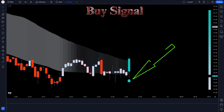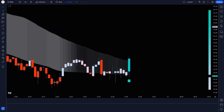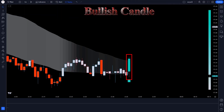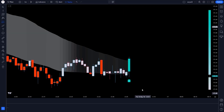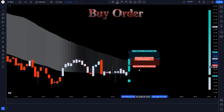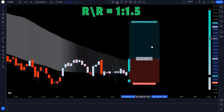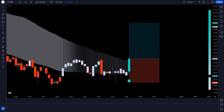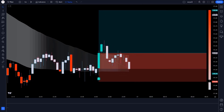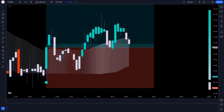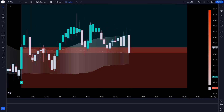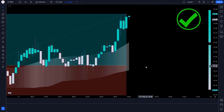When the Trend Strength Signals Indicator gives us a buy signal, the market should be above the upper line of the indicator and the market has formed a bullish candle. All these conditions are fulfilled, so we take a buy order. Our stop loss should be placed at the previous low of the market, and the risk-reward ratio will be 1:1.5. Our trade is running in profit and the market is completely on target.